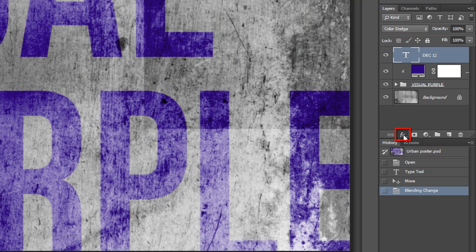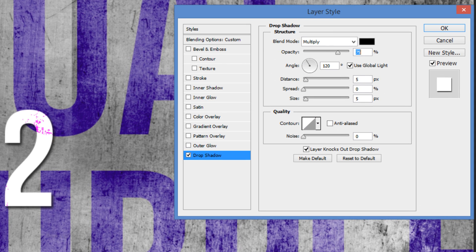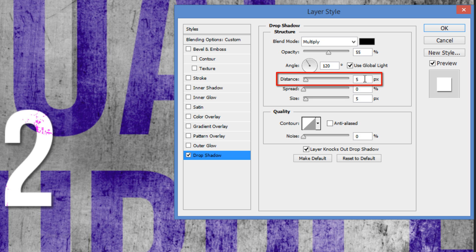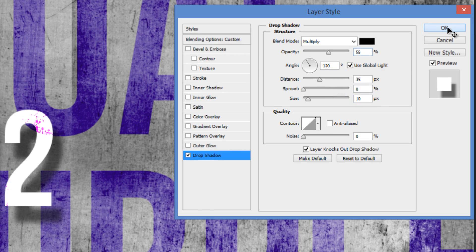Click on the FX icon and choose Drop Shadow. The Blend Mode is Multiply. Set the Opacity to 55%, the Distance to 35 pixels, and the Size to 10 pixels, then click OK.